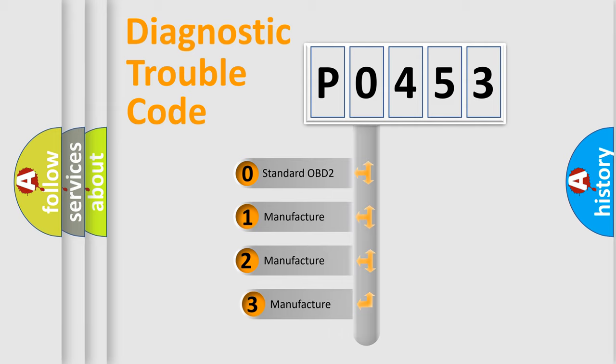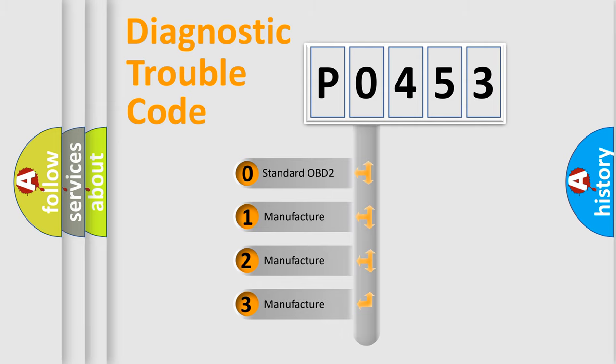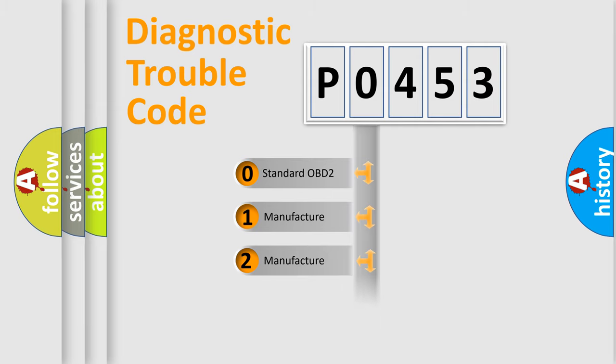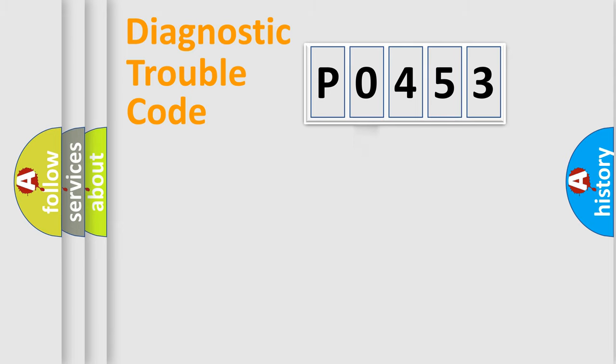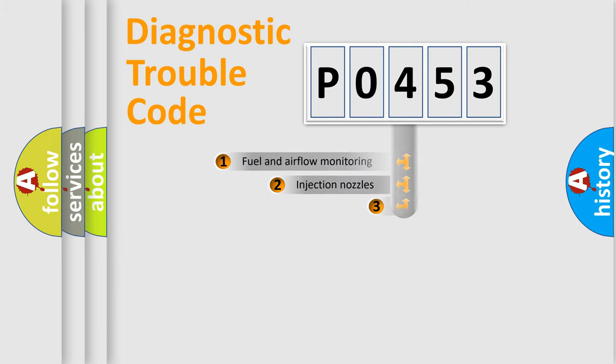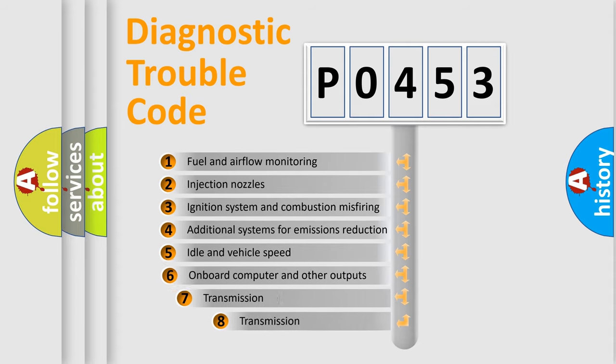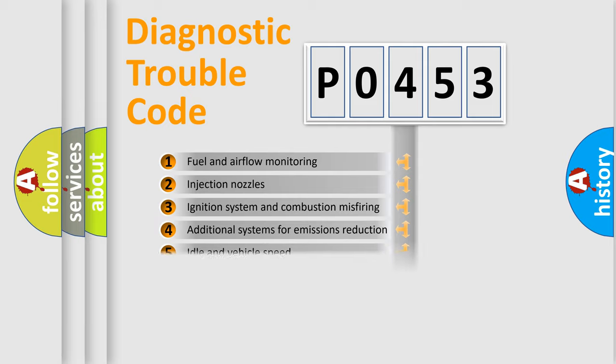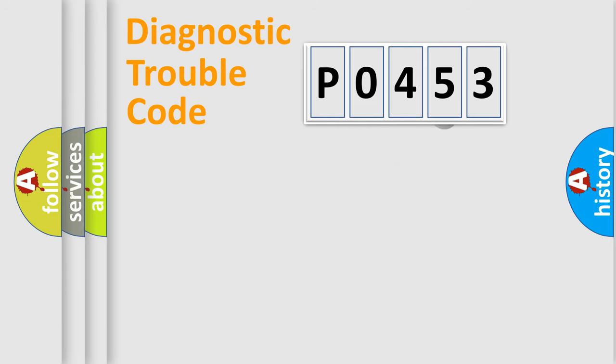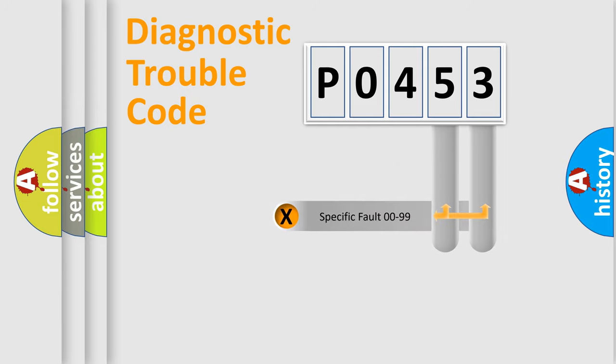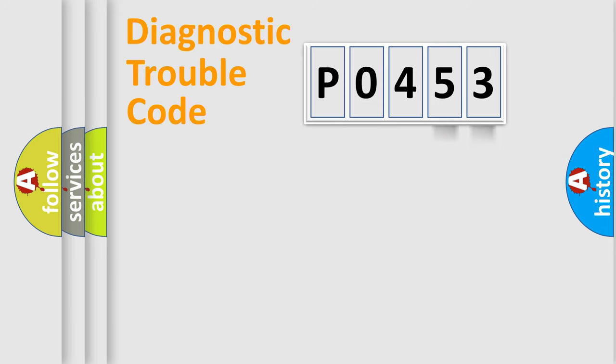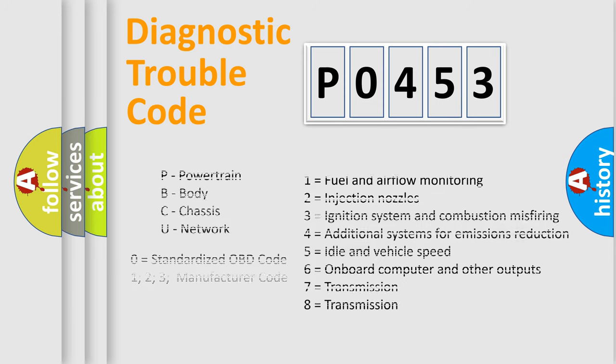If the second character is expressed as zero, it is a standardized error. In the case of numbers 1, 2, 3, it is a manufacturer-specific error. The third character specifies a subset of errors. The distribution shown is valid only for the standardized DTC code. Only the last two characters define the specific fault of the group. Let's not forget that such a division is valid only if the second character code is expressed by the number zero.